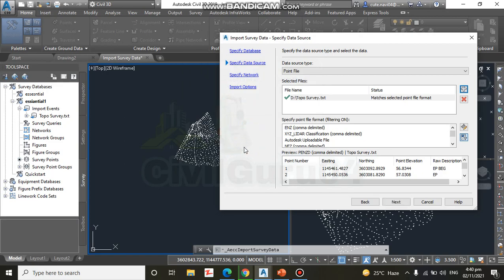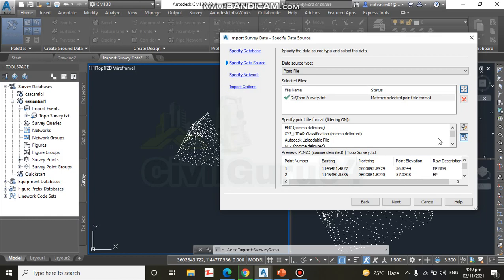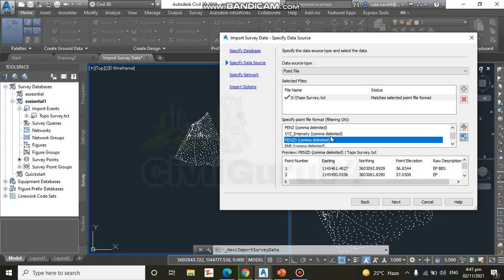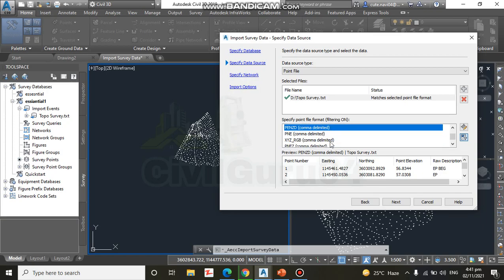I will click on the report. And step number seven: under Specify Point Format, scroll down and select PENZ comma delimited. Here we need to select PENZ comma delimited so it will go accordingly. We have discussed about PENZ and RTEZ before in our previous exercise, so we don't need to discuss more about that.